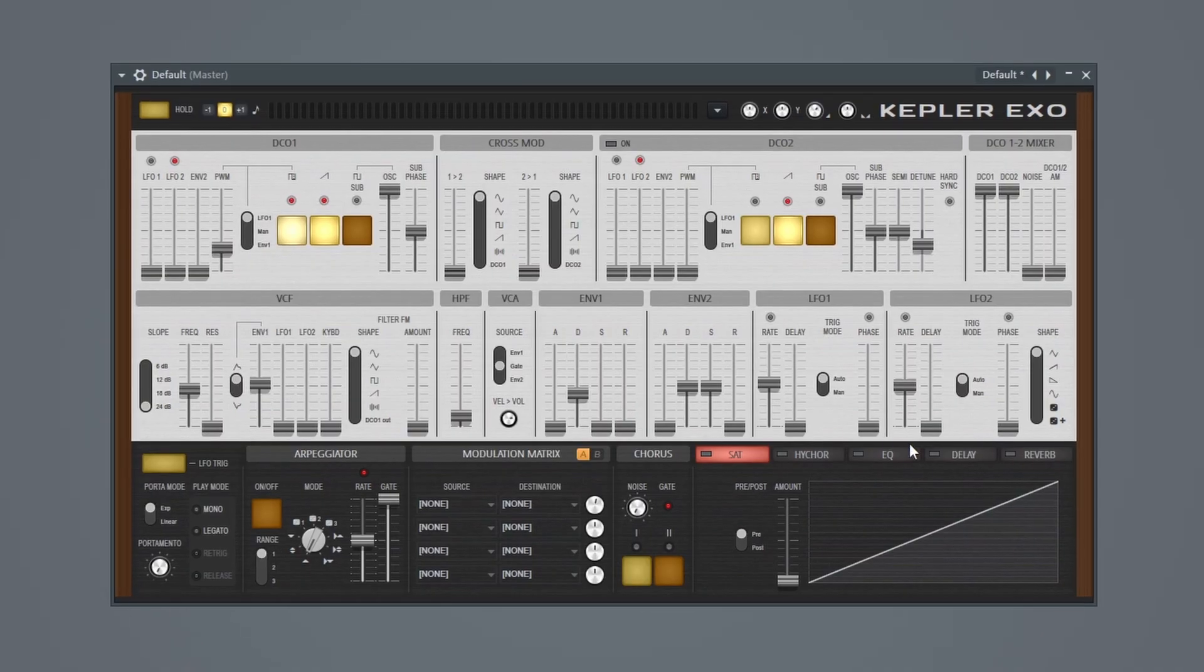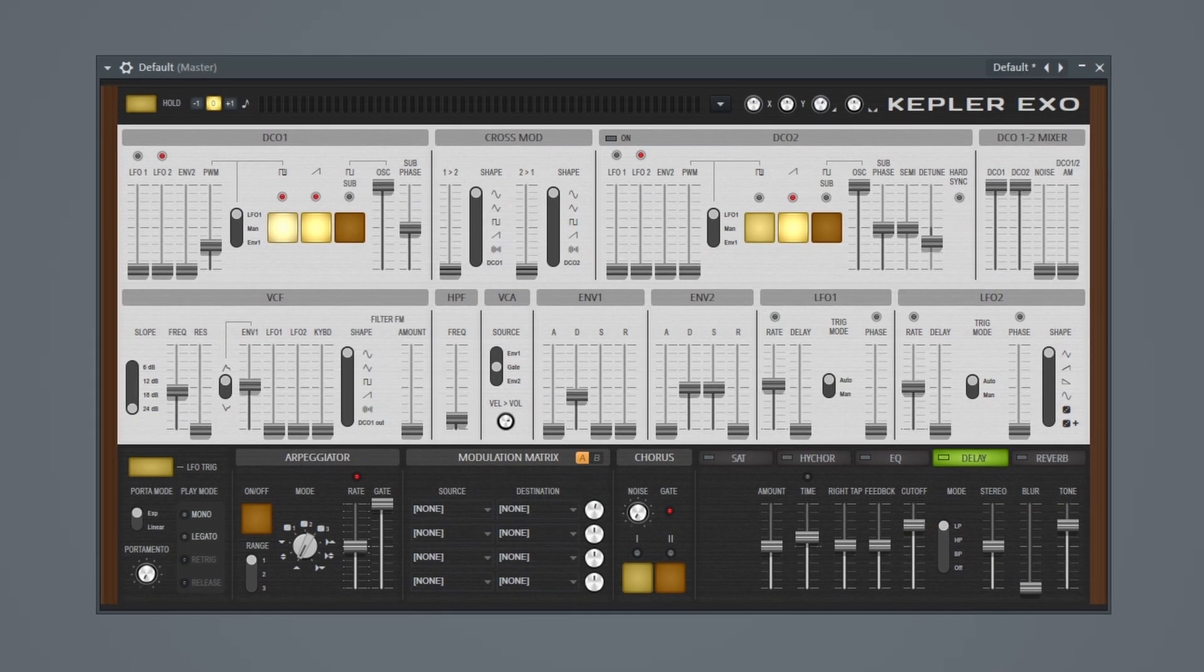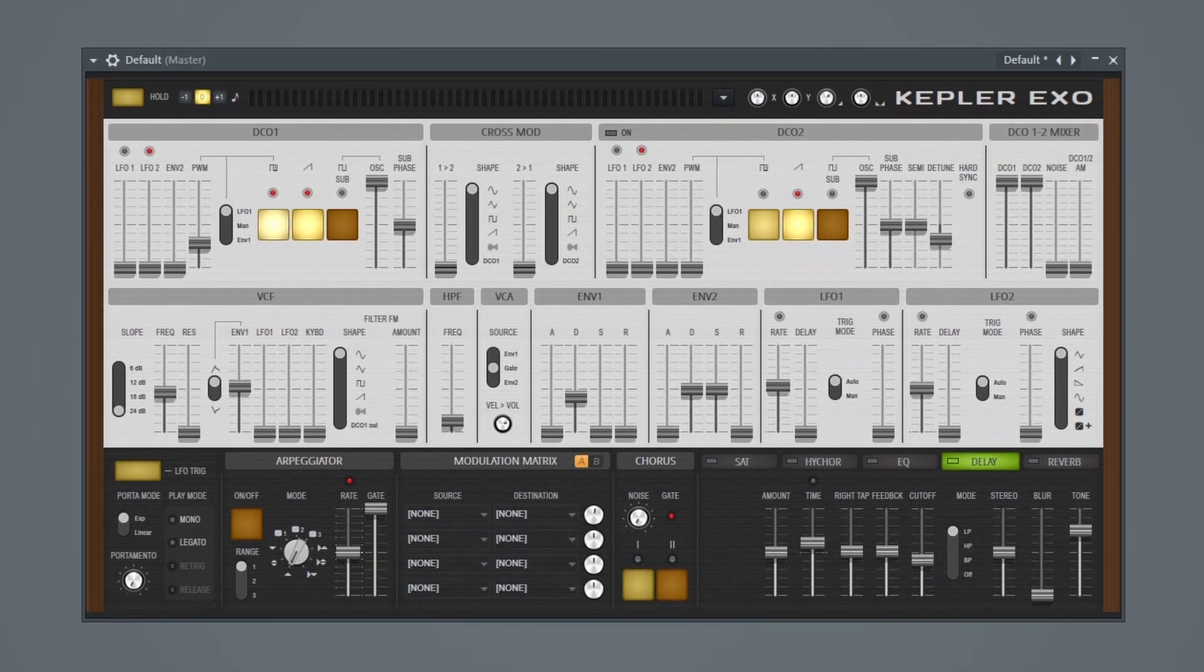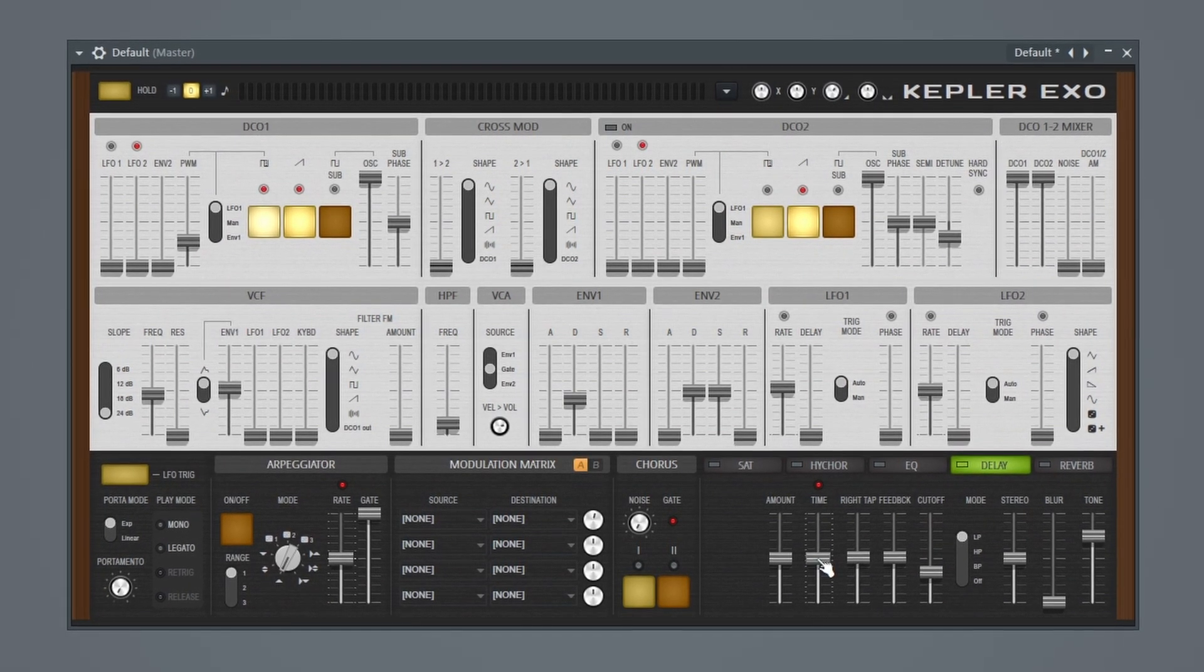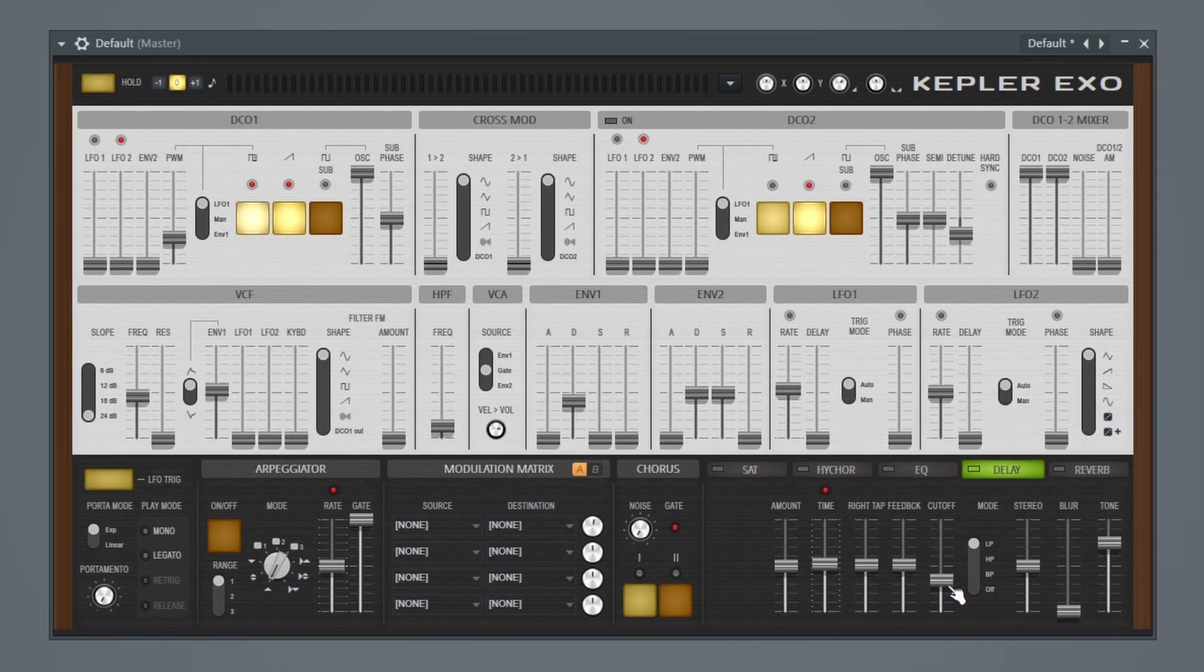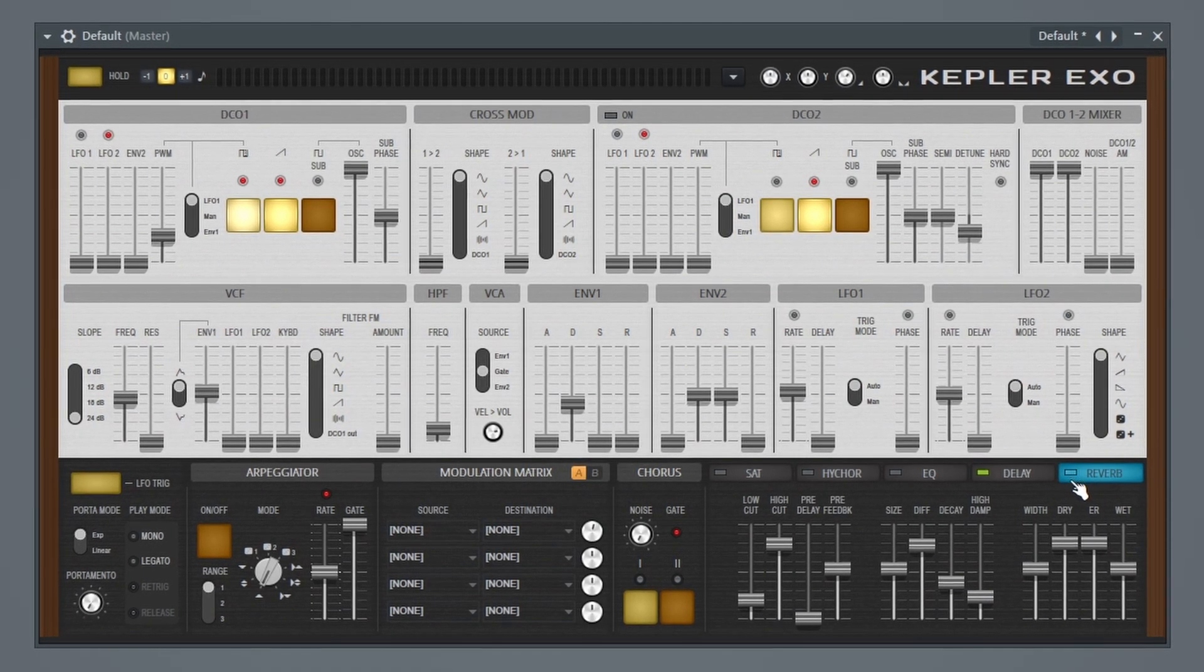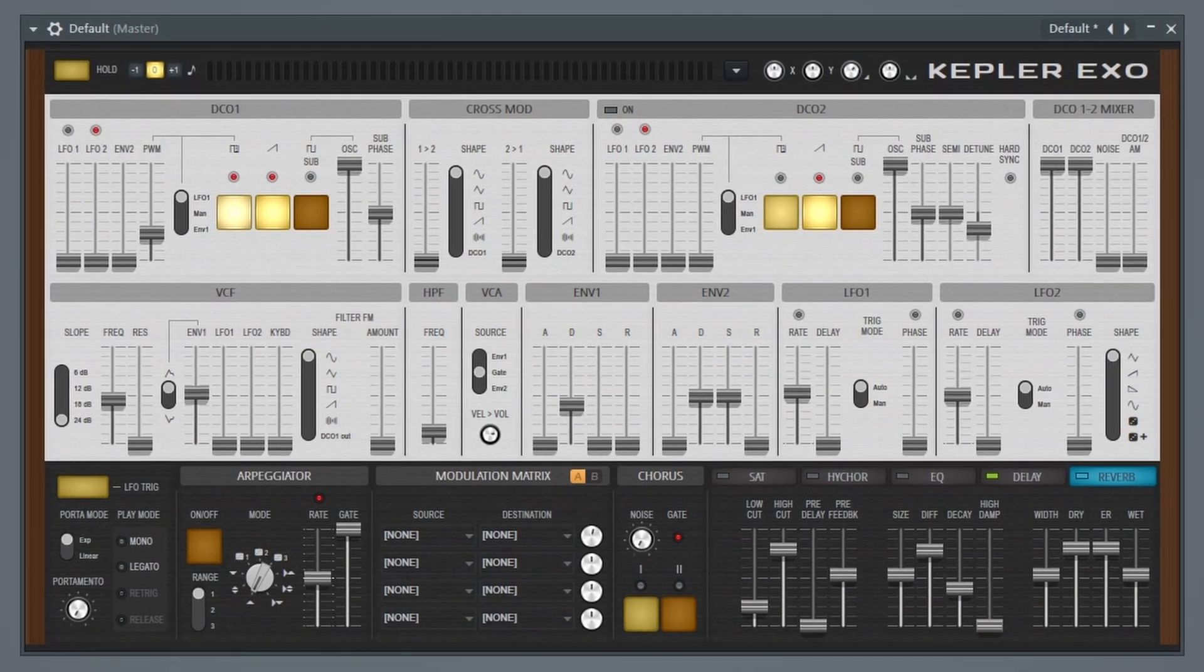Sounds pretty decent so far, but let's go ahead and add a delay and a reverb. Bring this filter cutoff down. Let's mess with this time. Okay, and then add some reverb. Let's bring this high damping down. I like that.